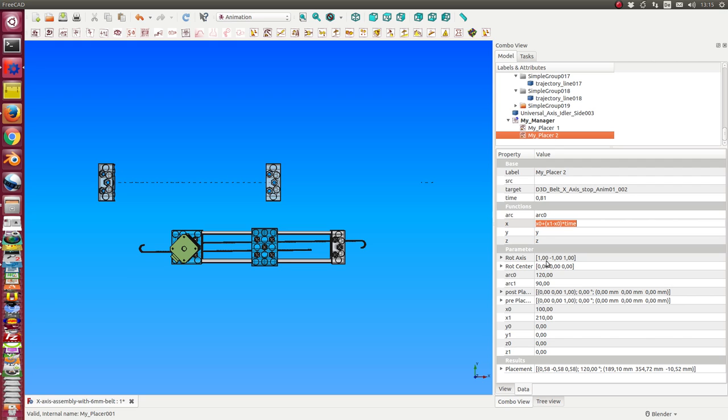We have here the rotation axis of the object and the angle 120 degrees, and we have here the function that the arc is arc 0.